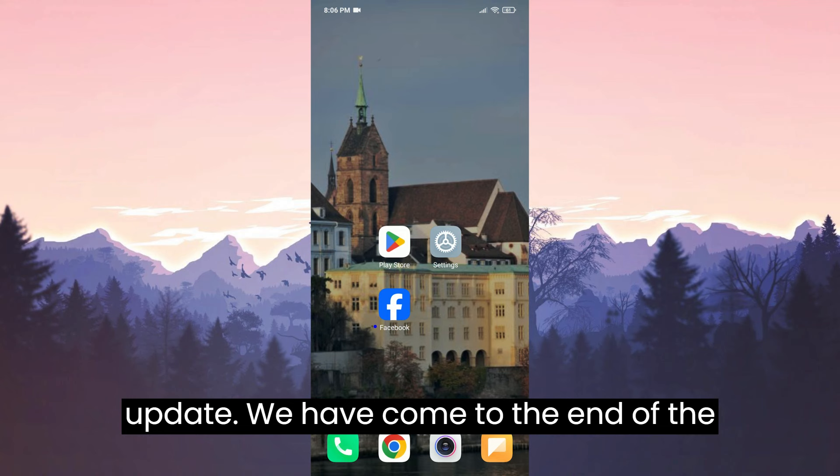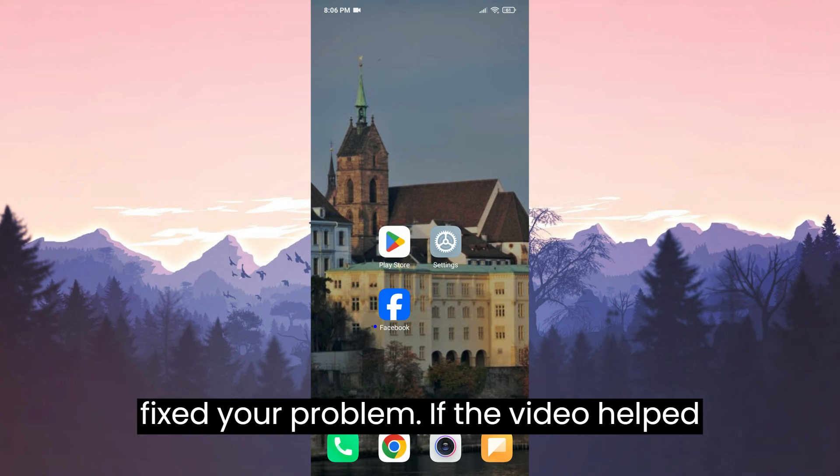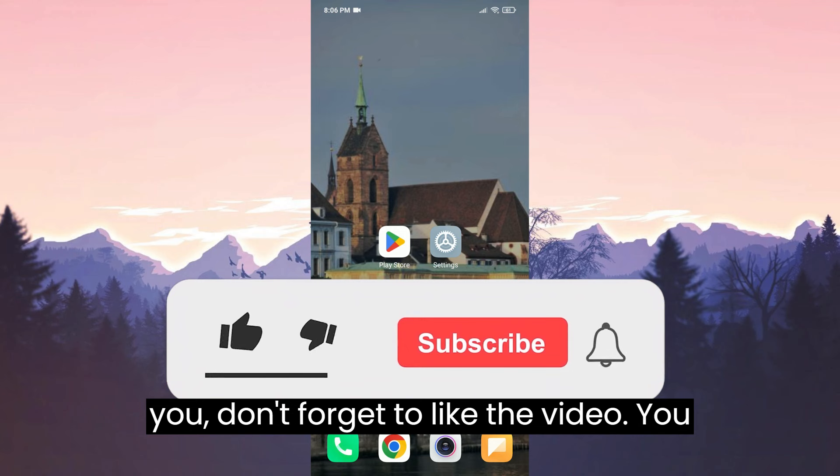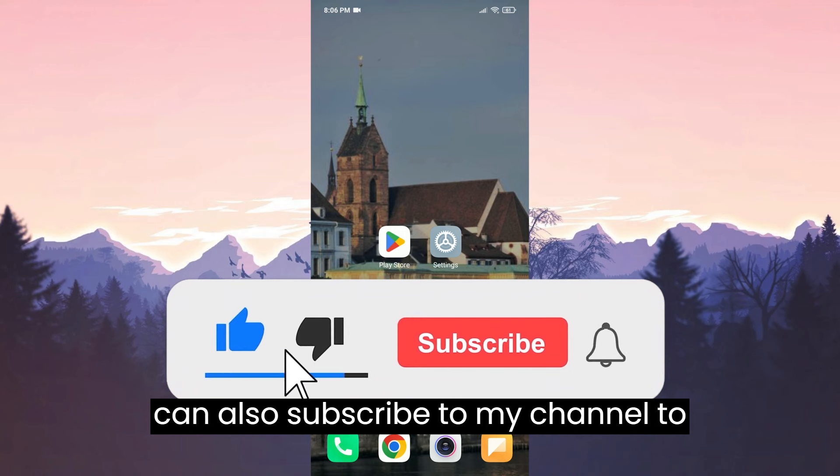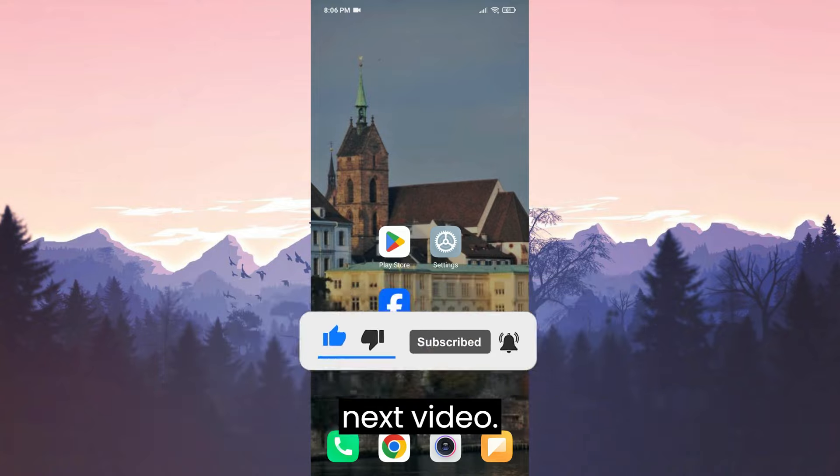We have come to the end of the video. I hope one of these solutions fixed your problem. If the video helped you, don't forget to like the video. You can also subscribe to my channel to support me. Take care and see you in the next video.